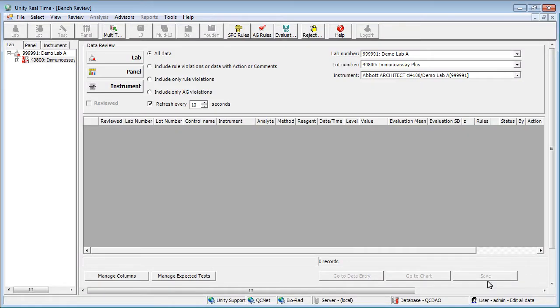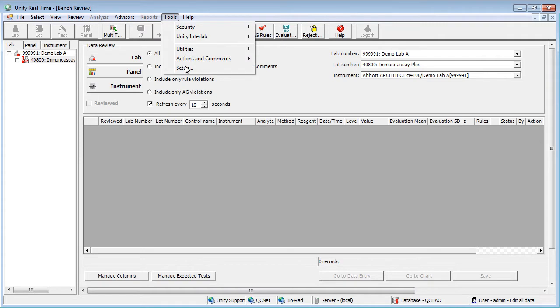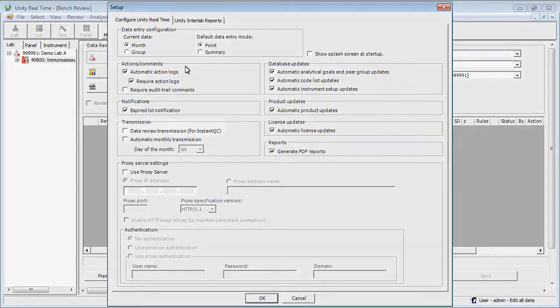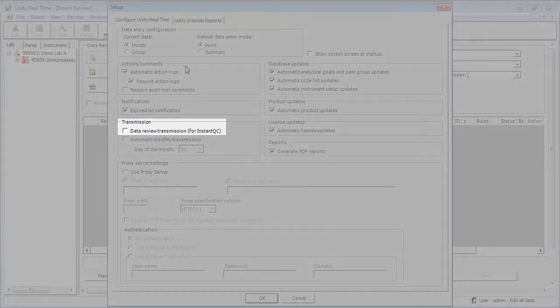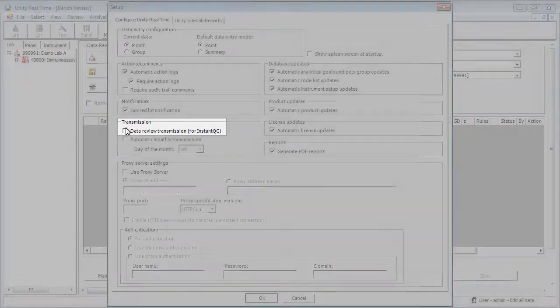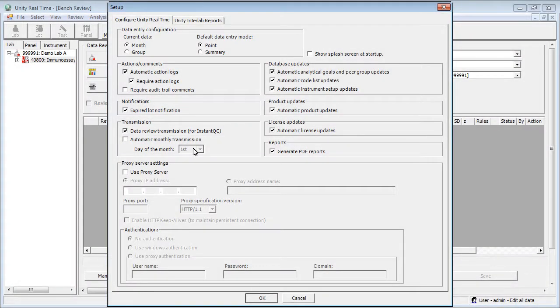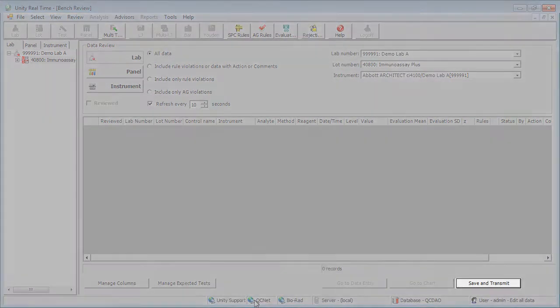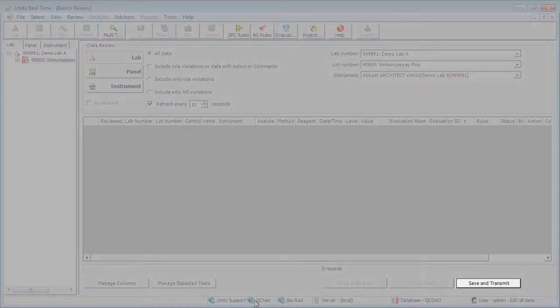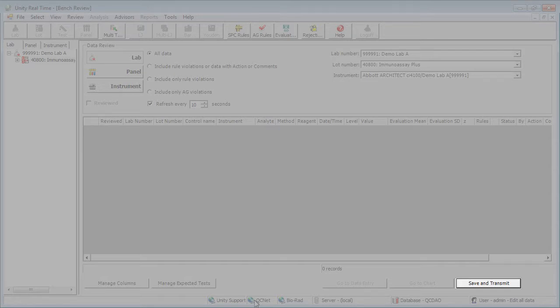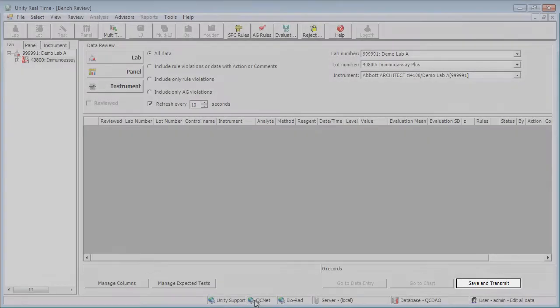To enable this feature, select Tools and Setup. Select Data Review Transmission for Instant QC, then click OK. Notice that the Save button in the Bench Review now reads Save and Transmit. See video number 5 for further explanation of the Instant QC report.